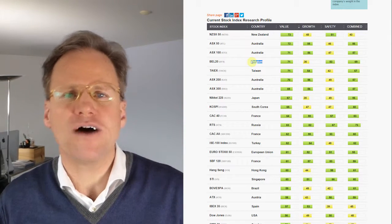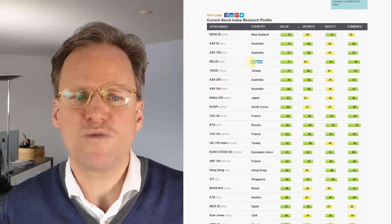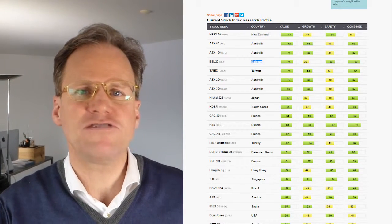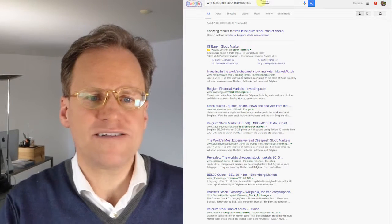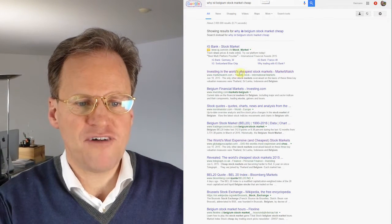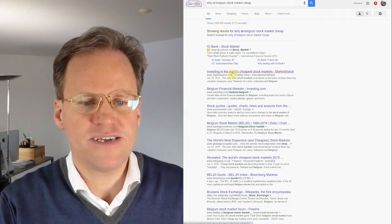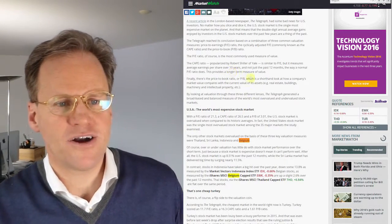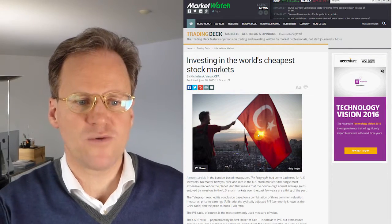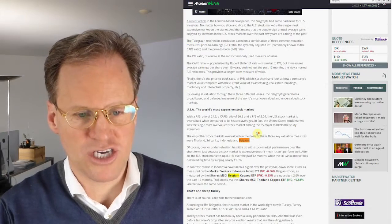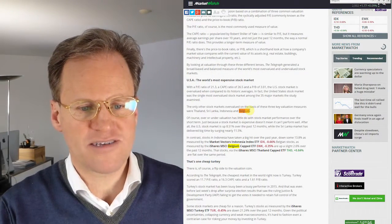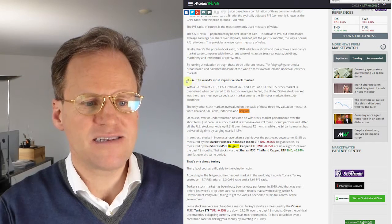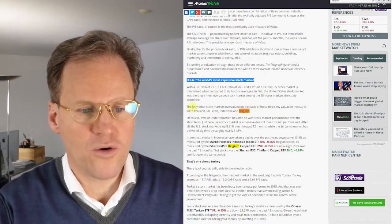Looking at this information and seeing that Belgium is so cheap, I thought there must be news about that. There must be people writing about it. I want to verify that. I checked this out. I googled why is the Belgium stock market cheap and I found MarketWatch, a very good company, and when you click on this you actually get an article by MarketWatch investing in the world's cheapest stock markets and I expected to see Belgium. But when I Google, when I search Belgium it's down here.